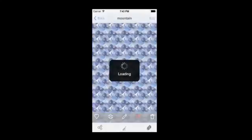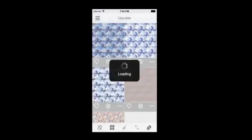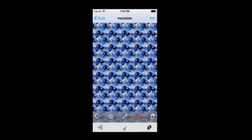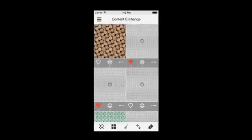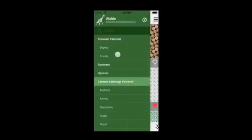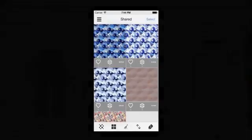Once the pattern is saved, you can tap on the Share button at the bottom left to share the pattern on Facebook, save it to your camera roll or email the pattern. To see the pattern that you have just shared to the Content Exchange, open the Navigation panel and tap on the Shared category. You will now see the pattern that you have just shared.